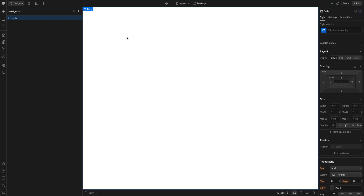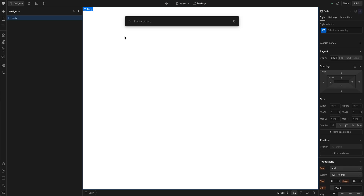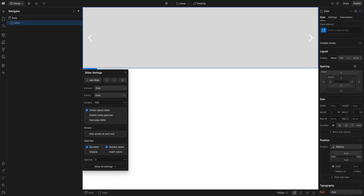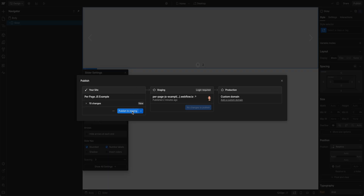Now let's see how intelligent the Webflow Bundler is by dragging a slider into our project and publishing it, then checking out the new JavaScript that shipped with our site. Back in the project, I'm going to hit Command K to open up the Quick Find menu, type slider and click Return. We have a basic slider on our site. And I'm going to publish.